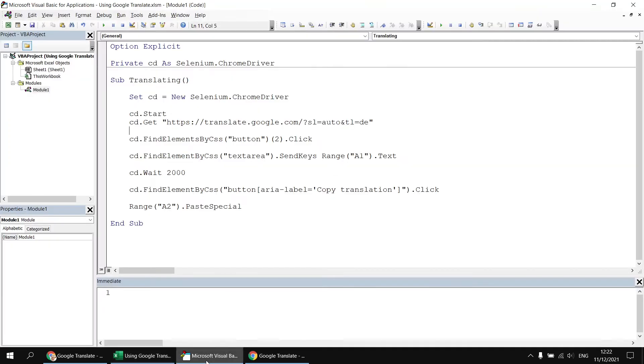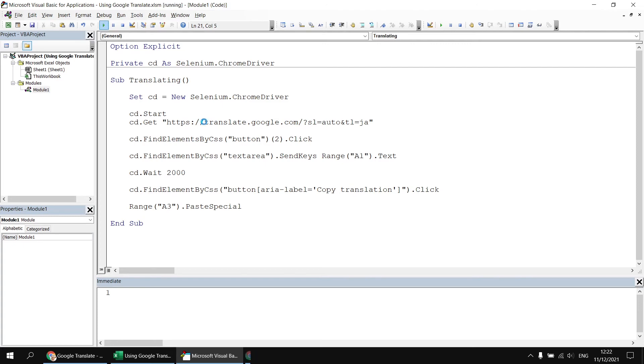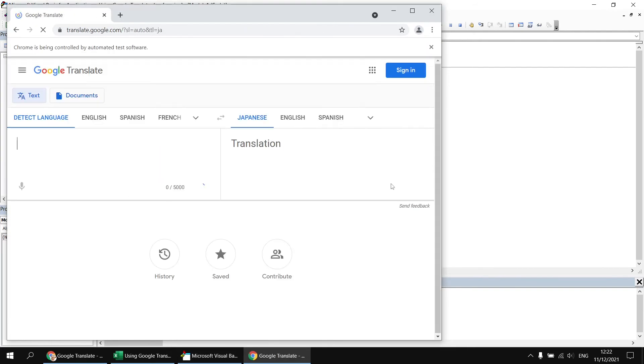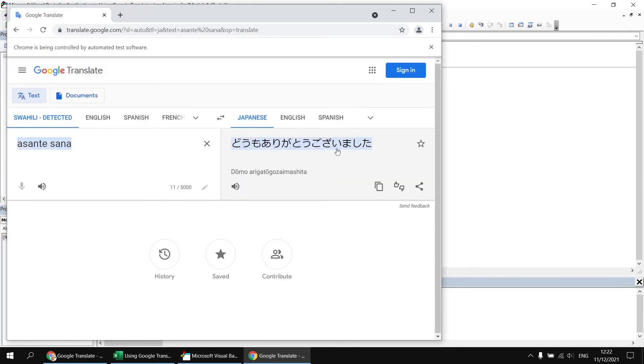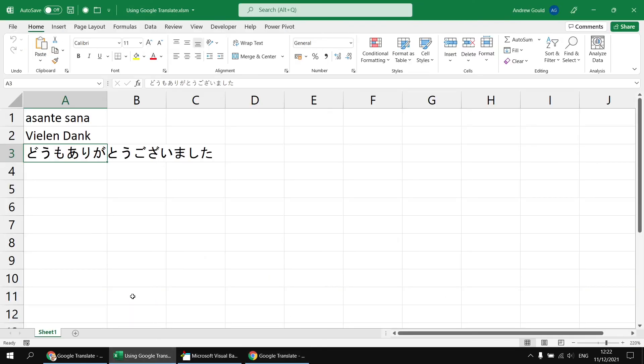If you wanted to test out any others, then you're more than welcome to. So I'm going to go for JA for Japanese. And then let's just change the destination cell to range A3. And if I run that one again, we'll hopefully see that the translation comes out in Japanese. And we've copied that to the clipboard and then pasted that into cell A3 of the worksheet.